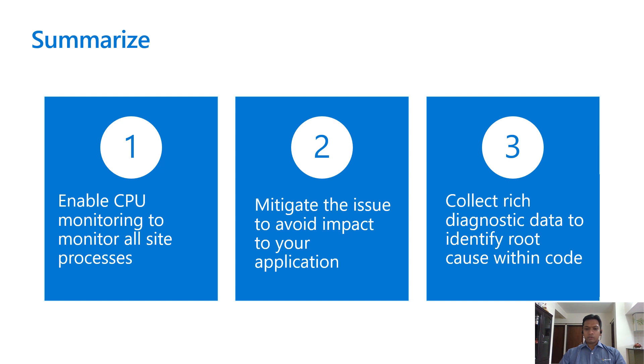So to summarize, CPU monitoring feature allows you to monitor all processes belonging to your site, and it not only mitigates the issue but also collects data to identify the root cause of the problem.